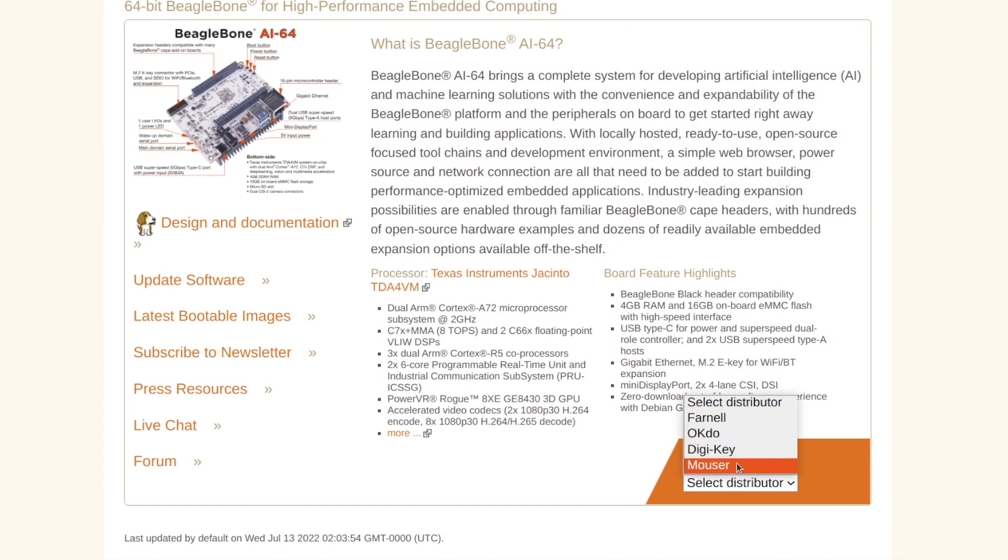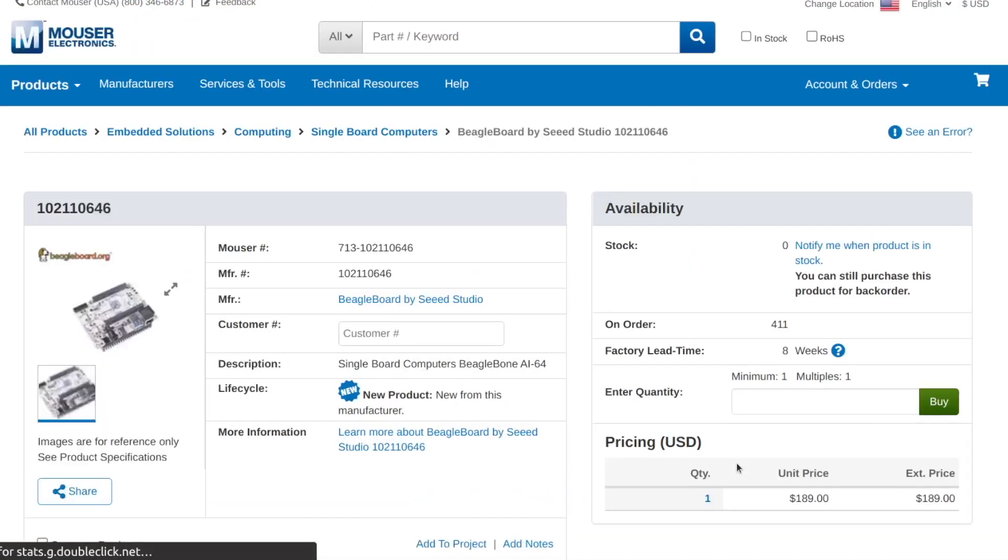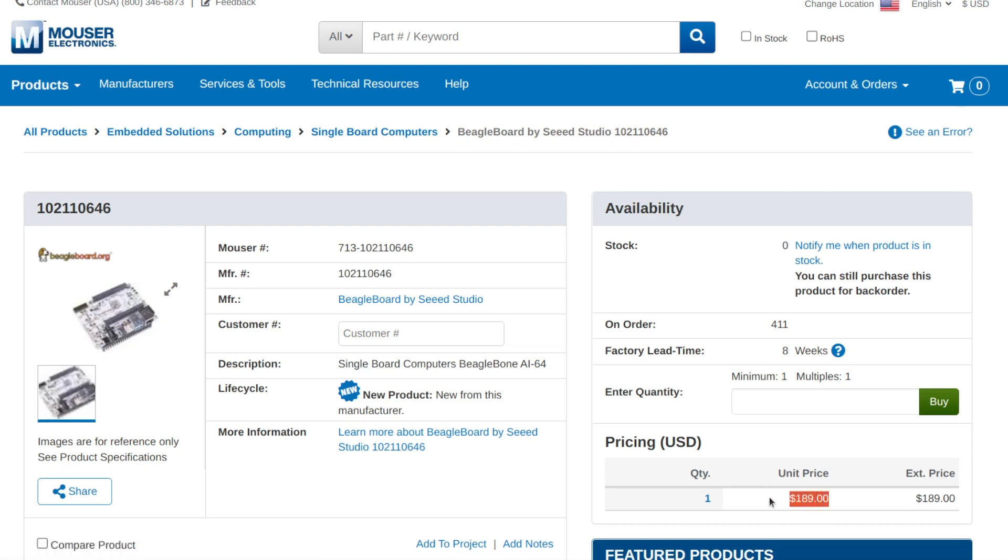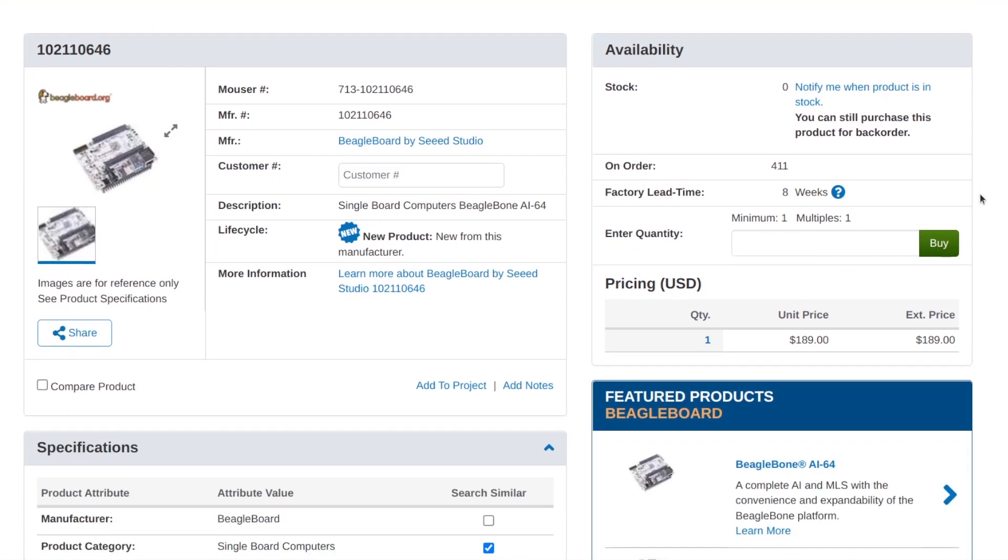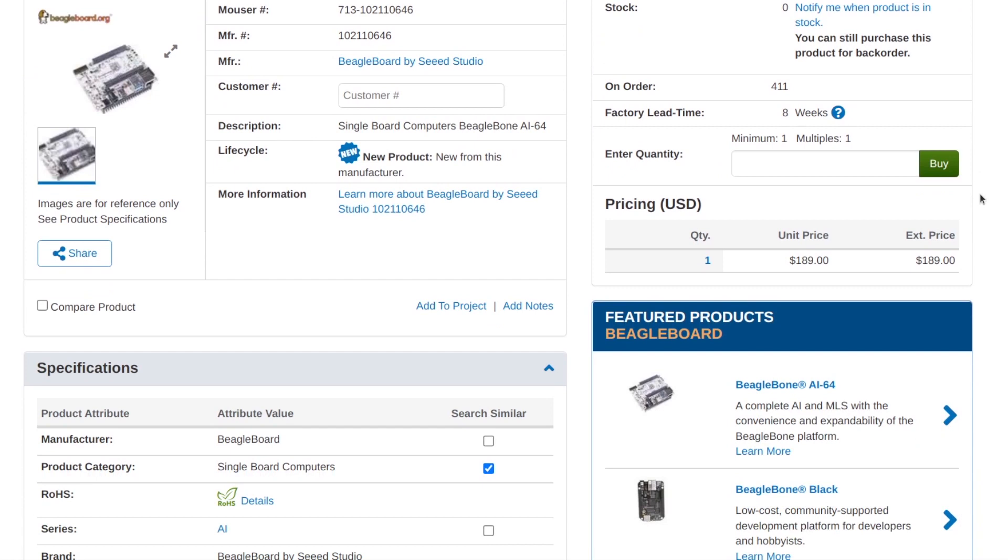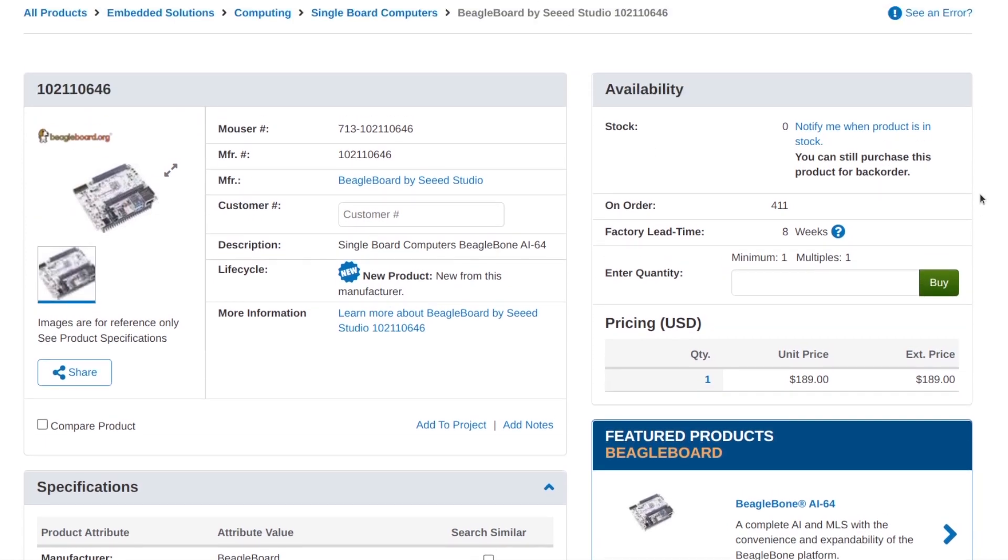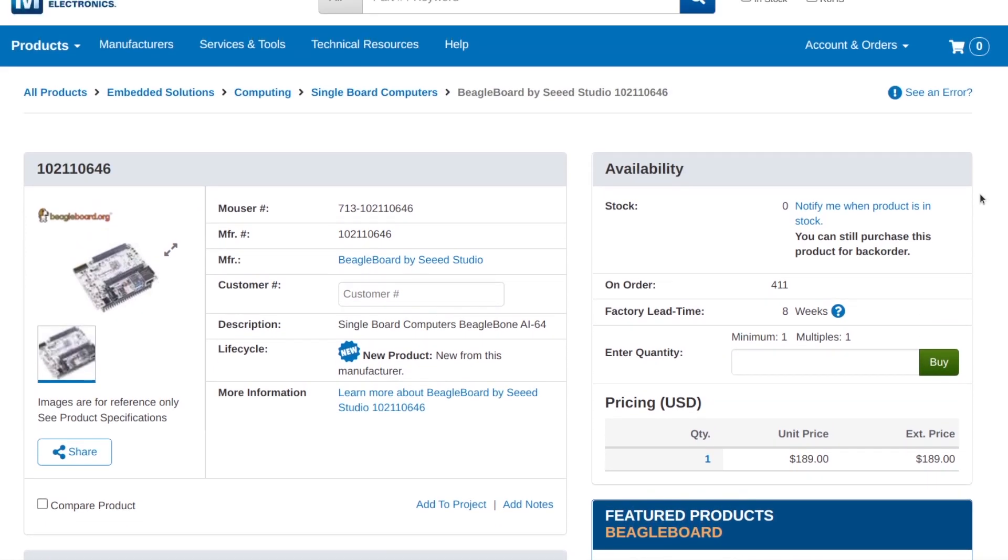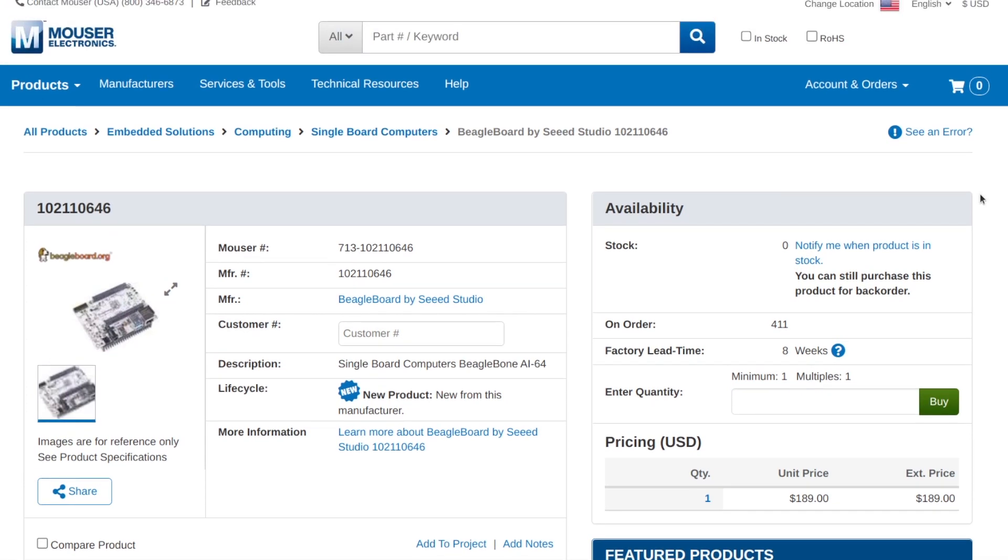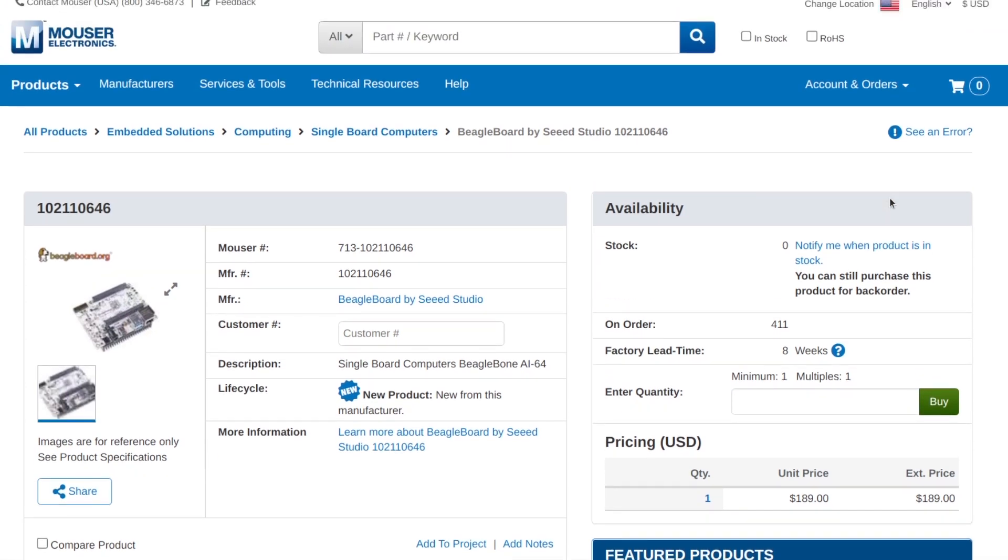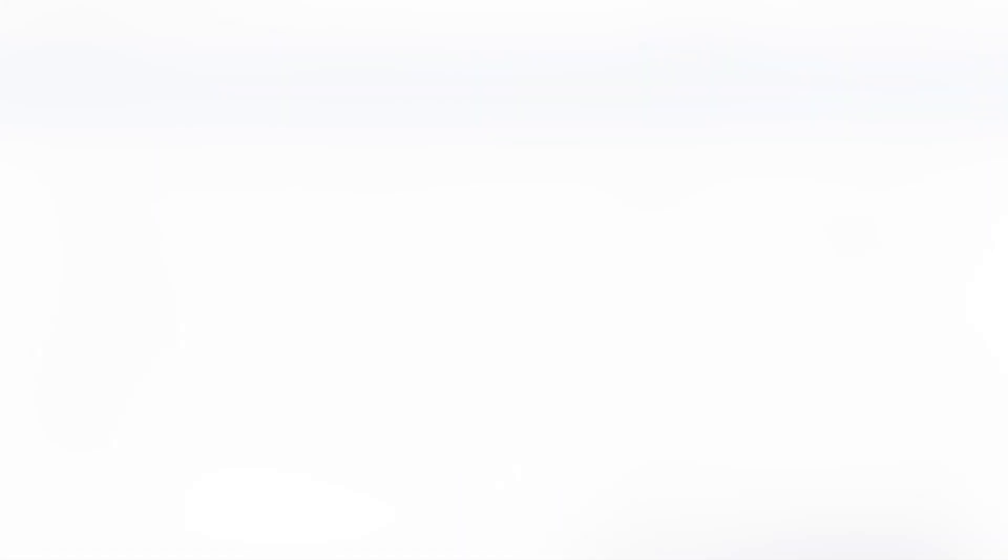BeagleBone AI64 is available through several distributors. Farnell, OKDude, Digikey and Mouser. I personally bought this unit from Farnell and it's available at Mouser and the other distributors for 189 US dollars. I have to say that it is a brand new product and it's still hard to find it so keep an eye on the distributors when it's available in stock.